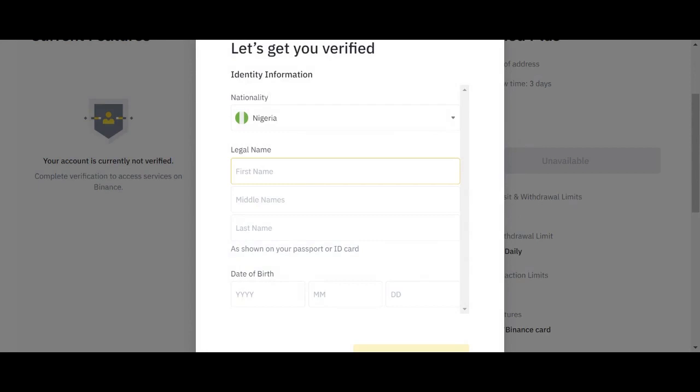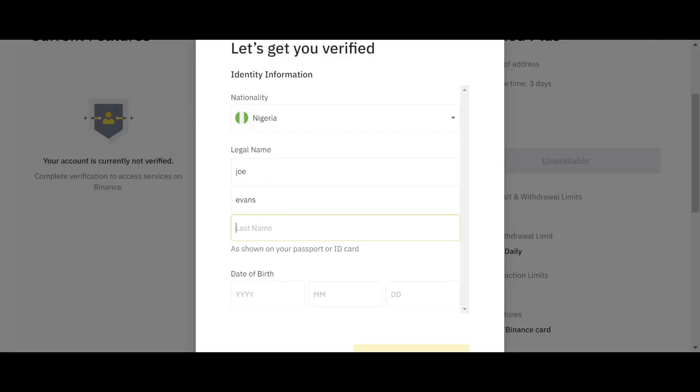Your first name. If you are Joel, your first name is Joel. Then your middle name is Evans. Then your last name is Johnson. I'm just putting this one just for purpose of clarity for you to be able to know what to put there.